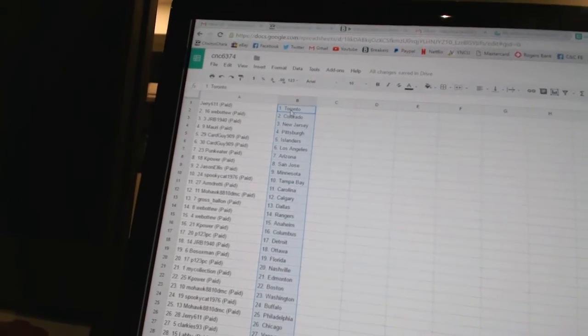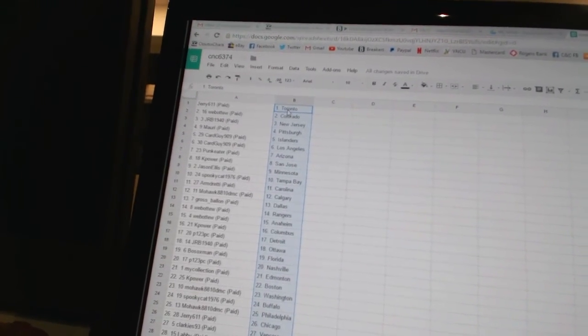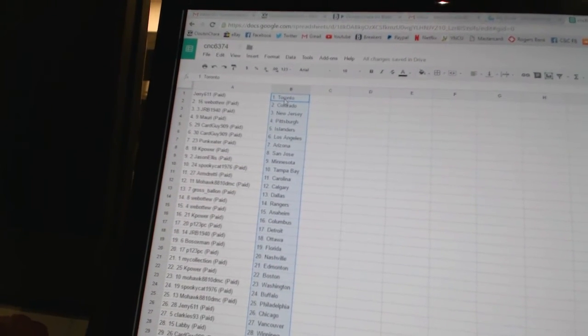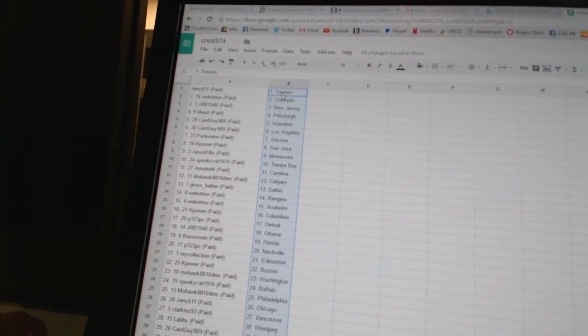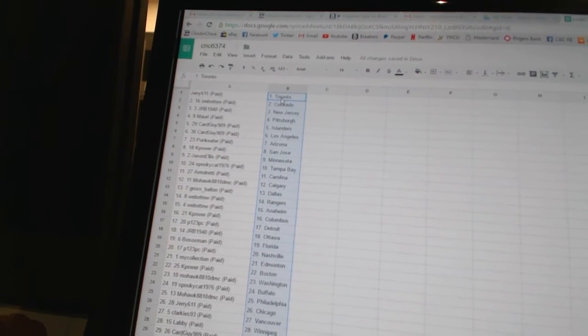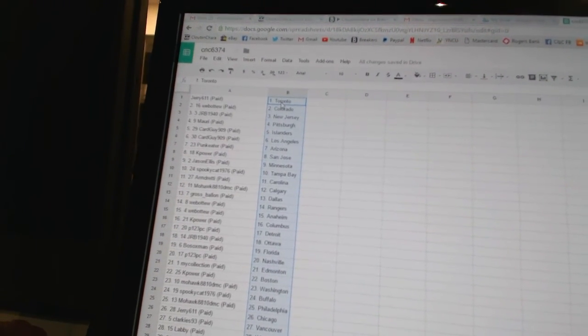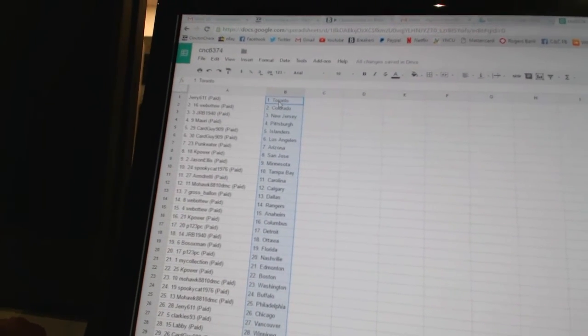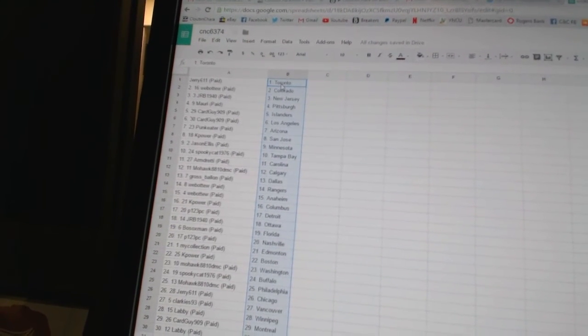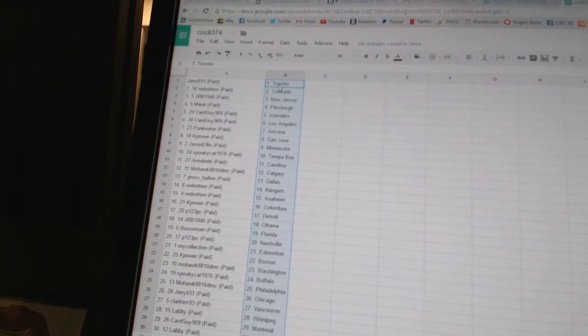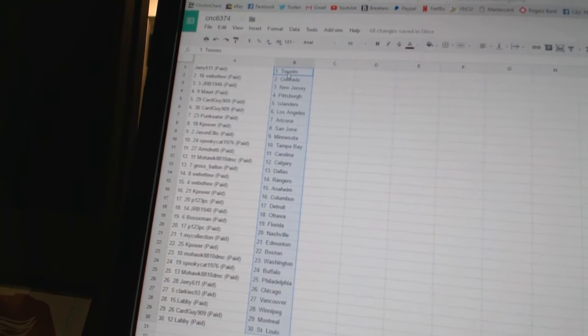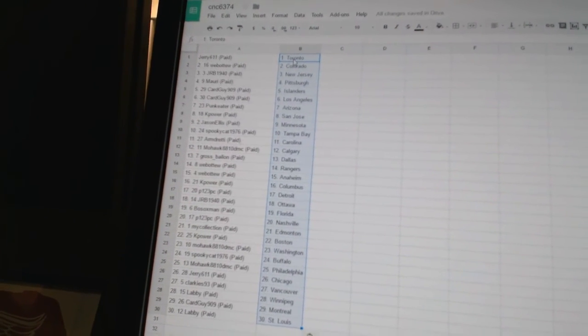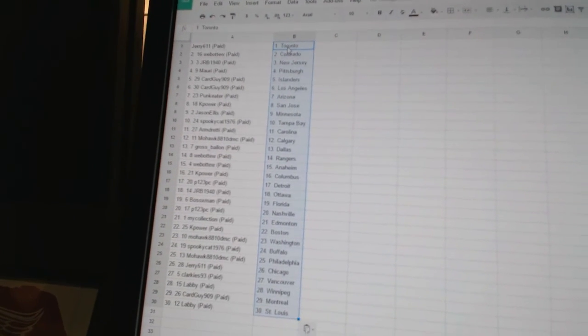Pittsburgh, Card Guy 909 has the Islanders and Los Angeles, Punk Eater has Arizona, K Power has San Jose, Jason Ellis has Minnesota, Spooky Cat 1976 is Tampa Bay, Armadry is Carolina, Mohawk 8810 DMC is Calgary, Gross Balloon has...